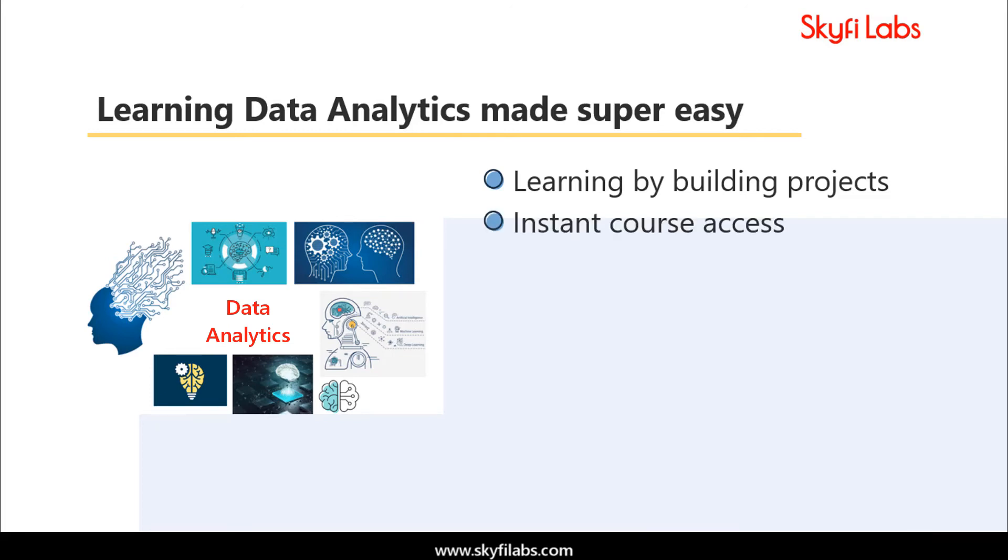Get course access instantly upon enrollment and you can complete the course within one week from anywhere on earth and earn a certificate.